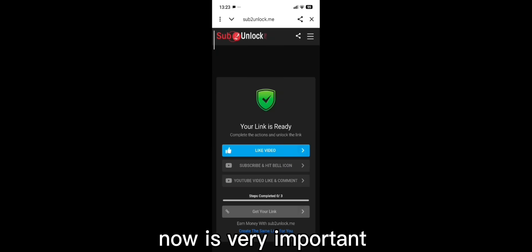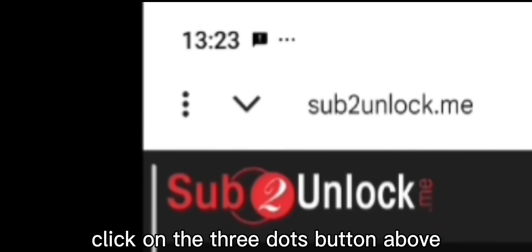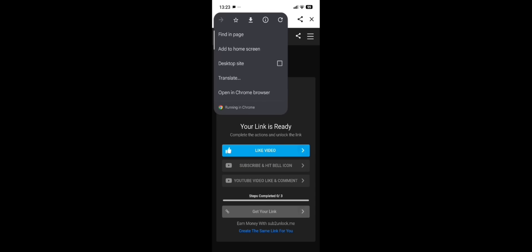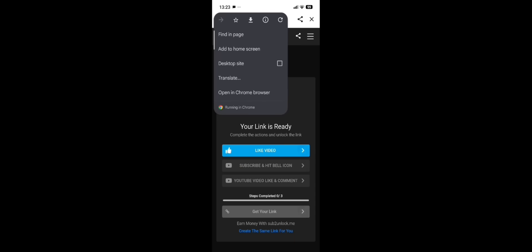Now it's very important. Click on the three dots button above. Then click open in Chrome browser.